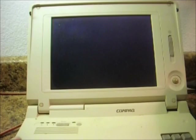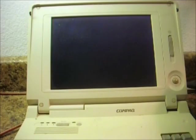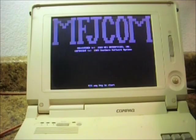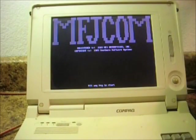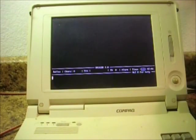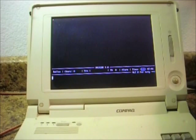We'll do MFJCOM, fire up the program, hit any key to start, space bar, and then turn the terminal node controller on. And it will sign on.